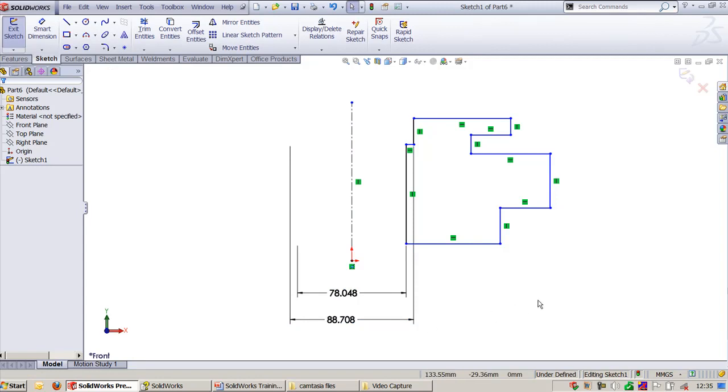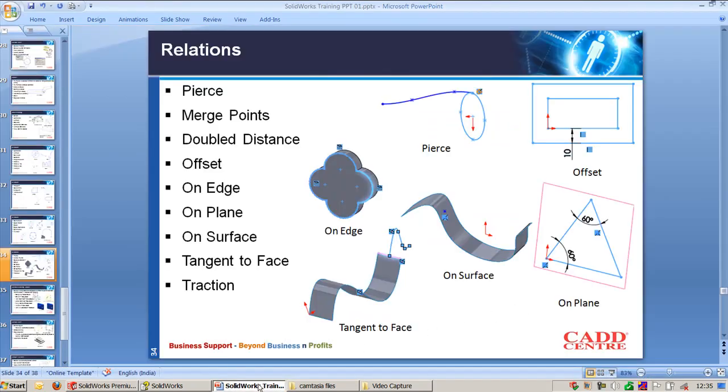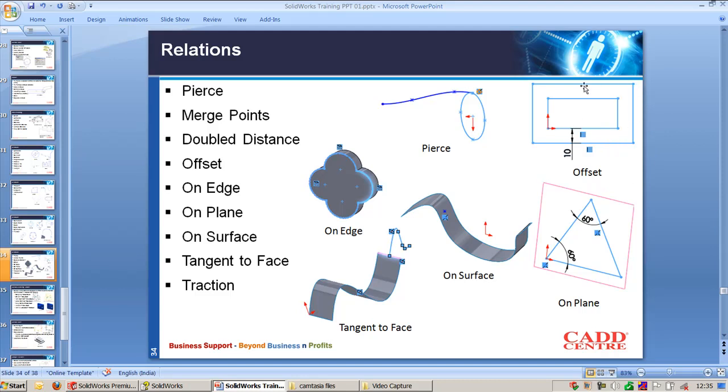The next one is Offset. When we do the Offset Entities command, we get the entities offset from the selected line segment or circle.